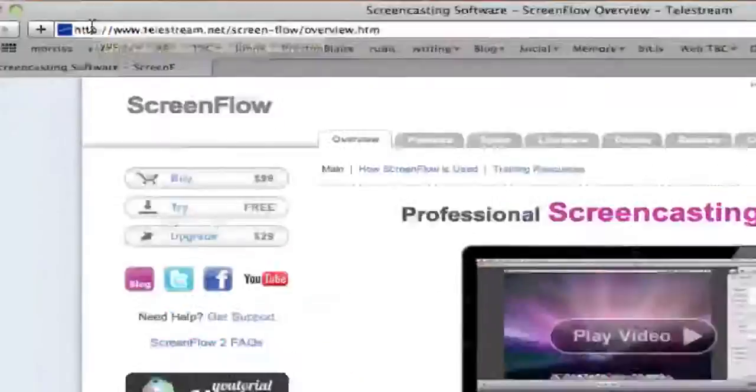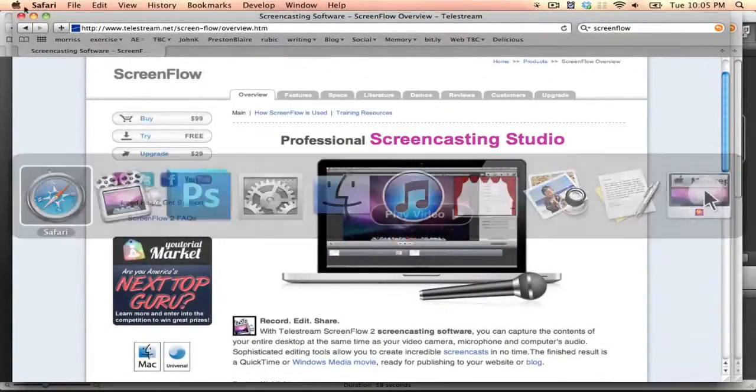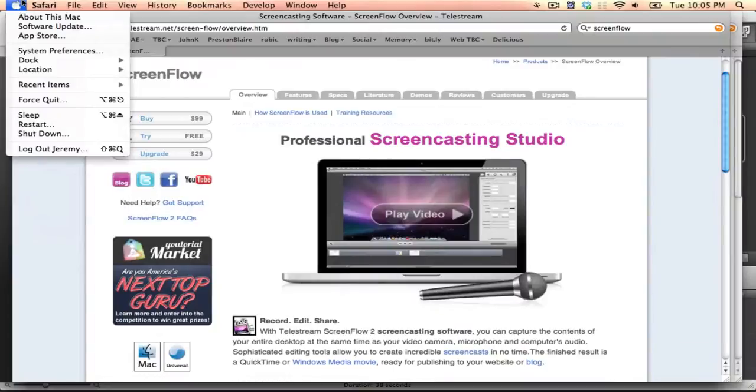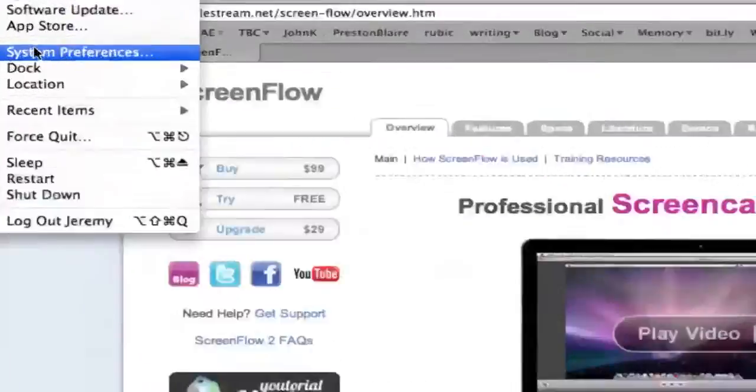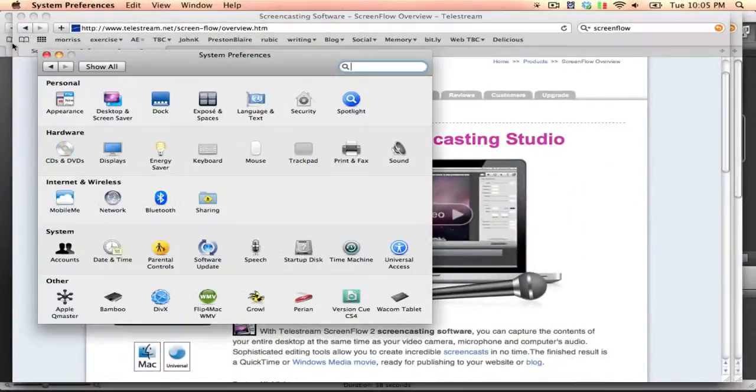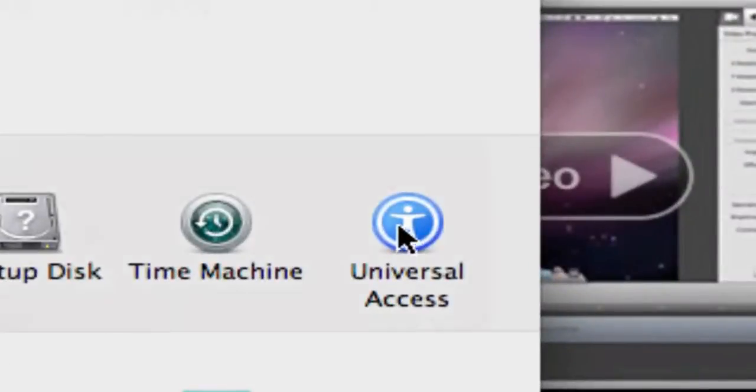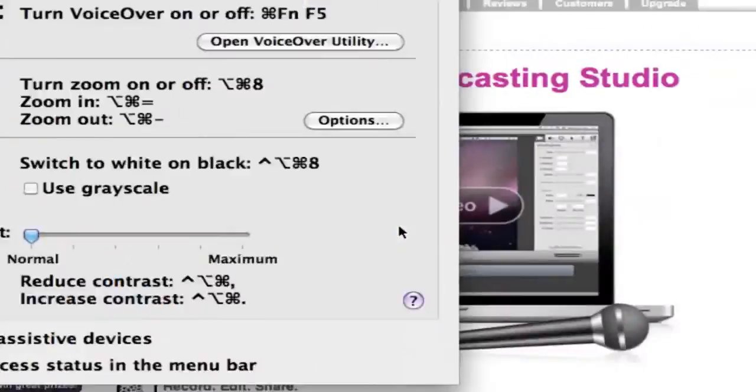You'll notice that I'm zooming in right here. That's something I love to use. In order to access that, it's actually built into the Mac, and it's located inside of System Preferences. You can see how often I'm using that. Go down to Universal Access. Click it.